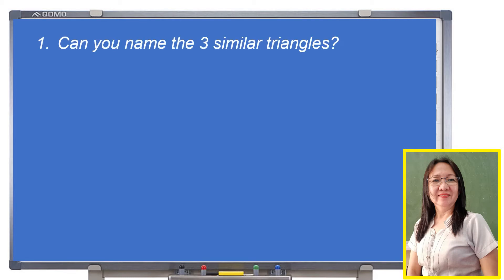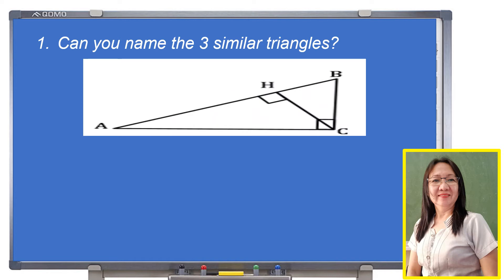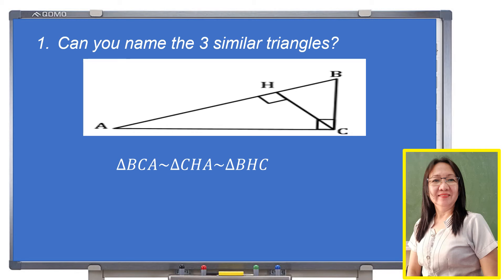Now let us have more examples. Can you name the three similar triangles in our figure? We have the original one, which is triangle BCA. Then we have triangle CHA, and similar to that is triangle BHC, the smallest triangle.